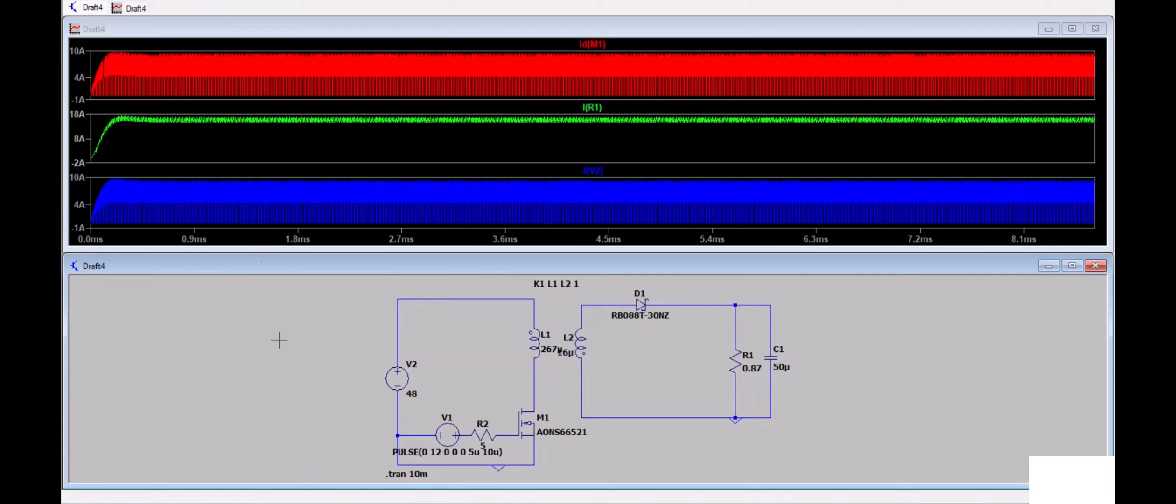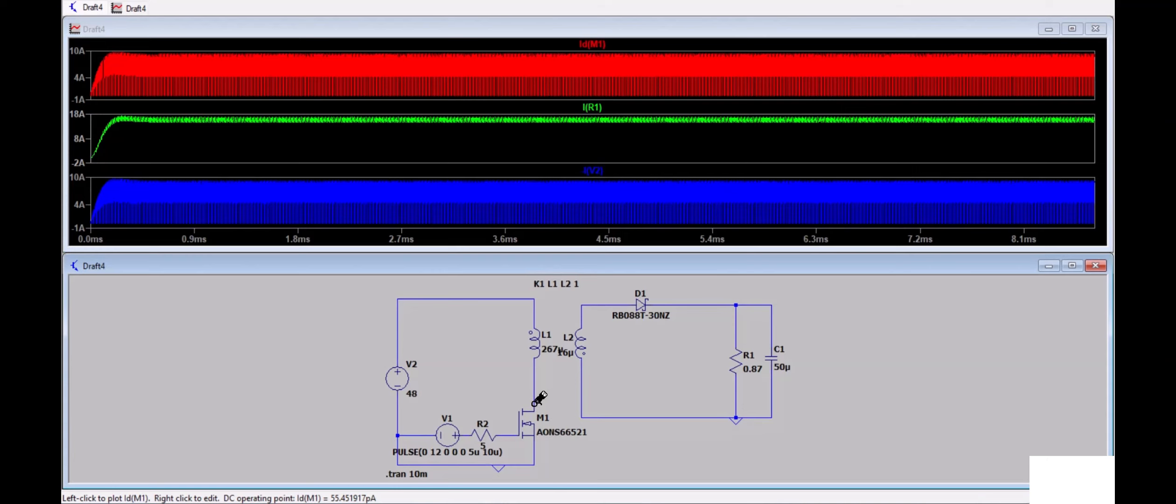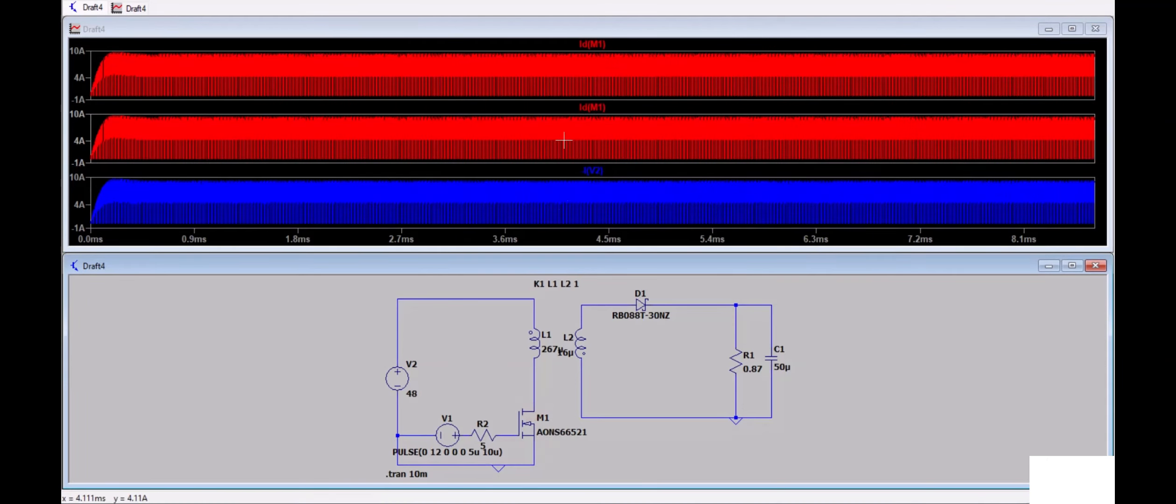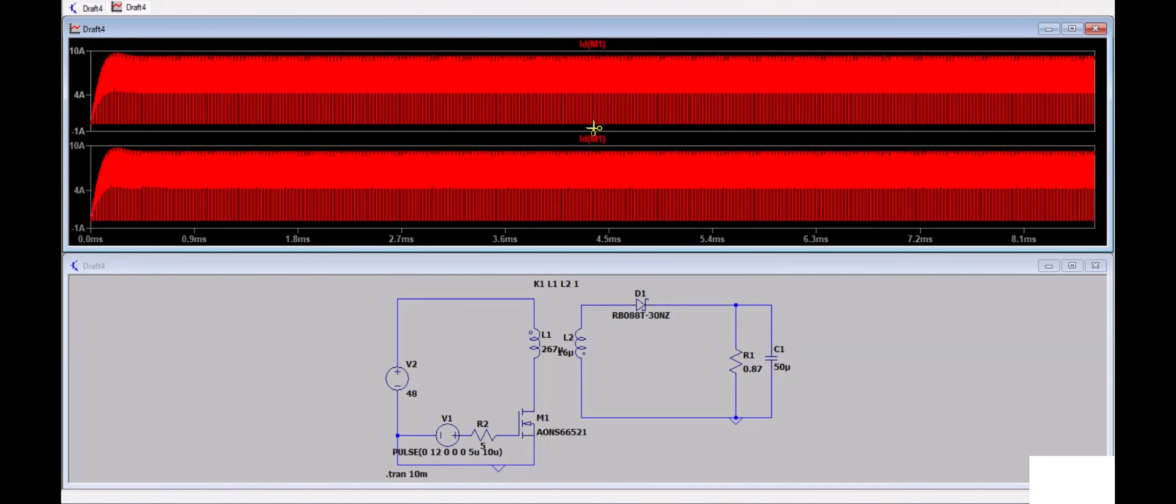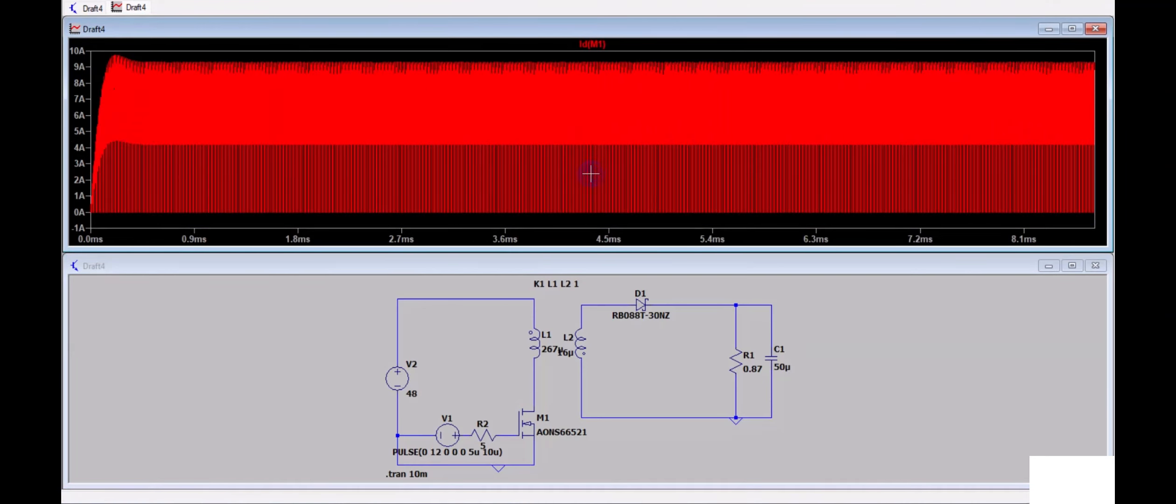The simulation is completed. Now if you want to check anything, for example, I will simplify this simulation window. I will open MOSFET current and close other windows. Now I have the MOSFET drain current.